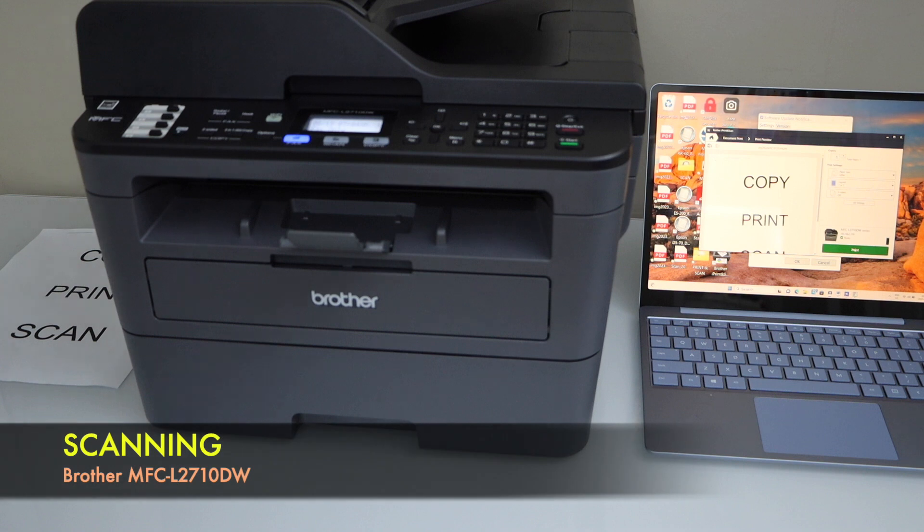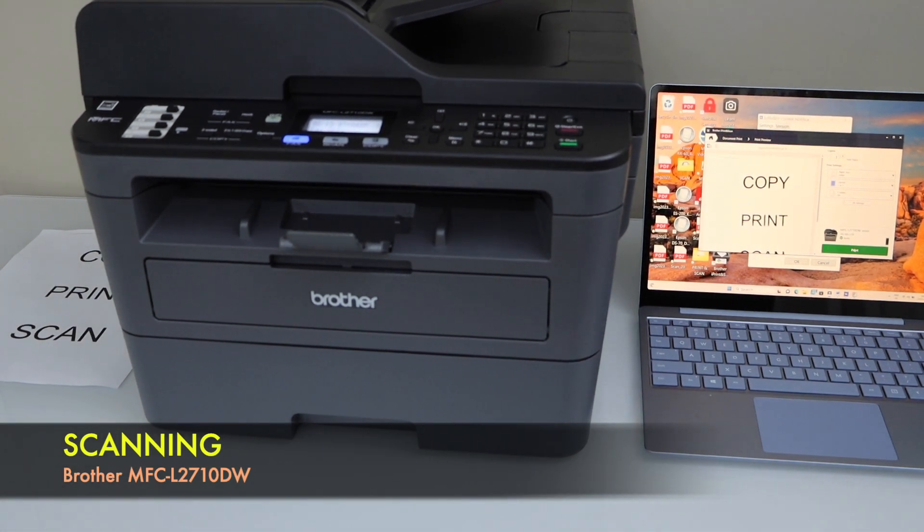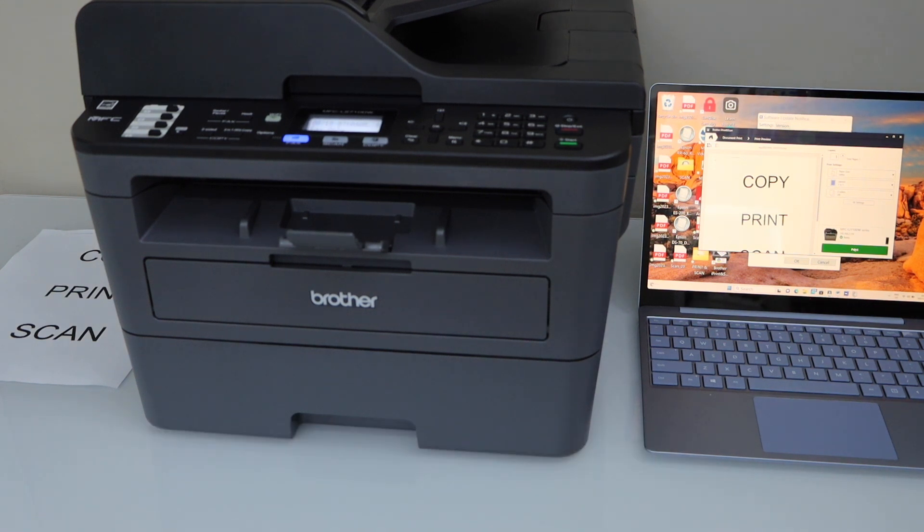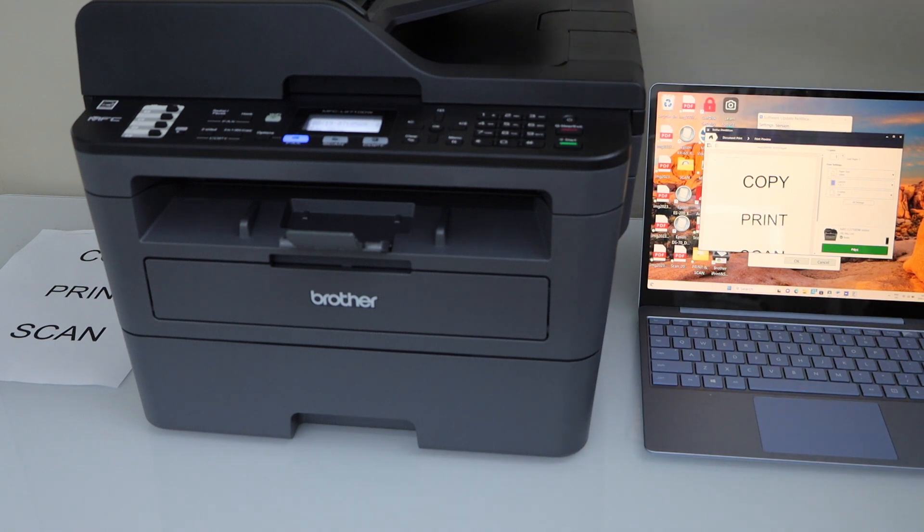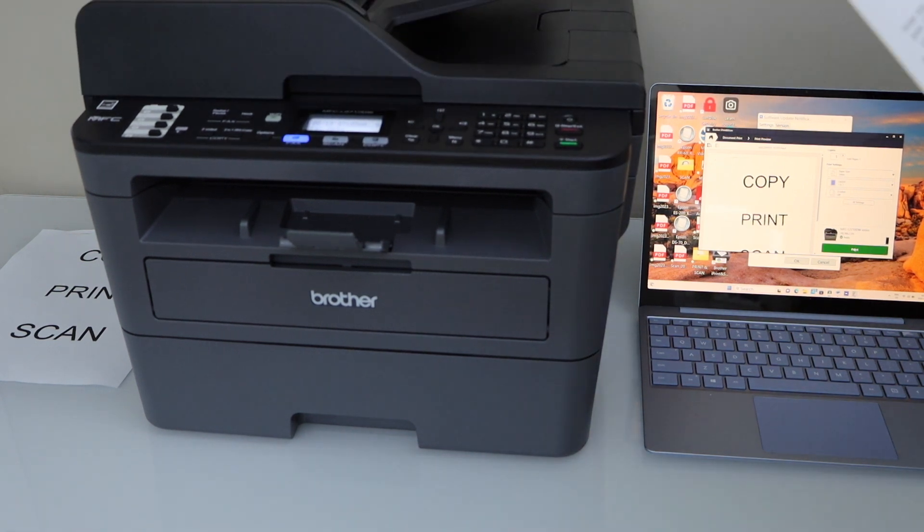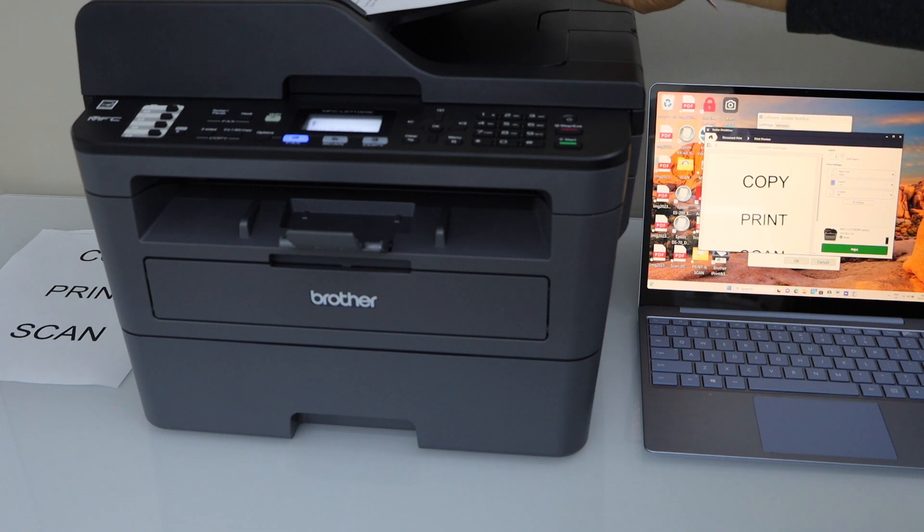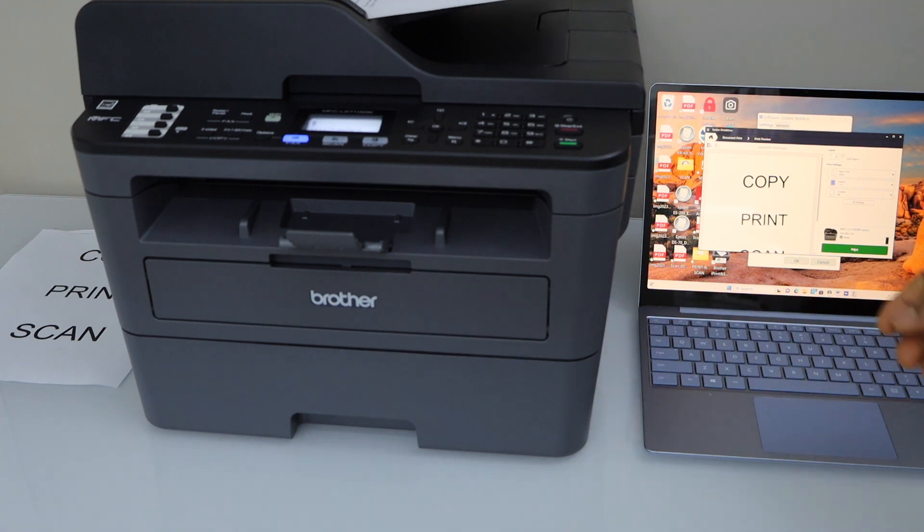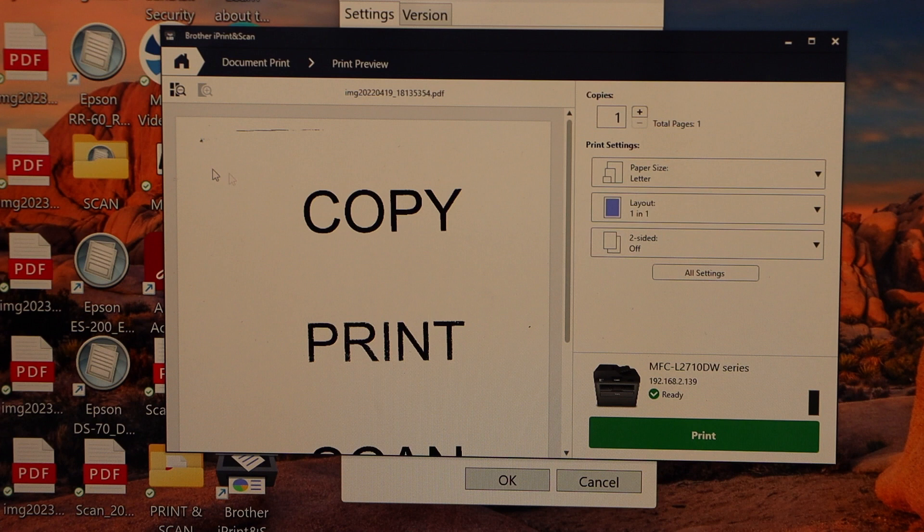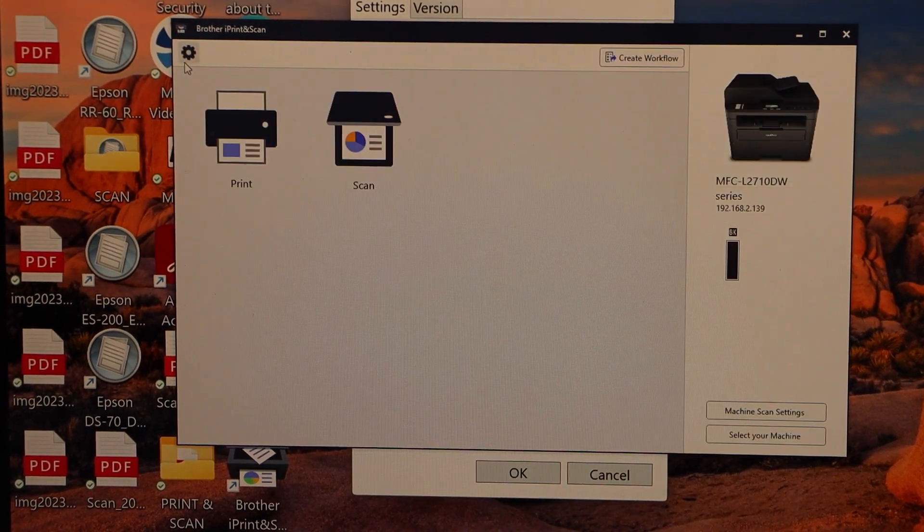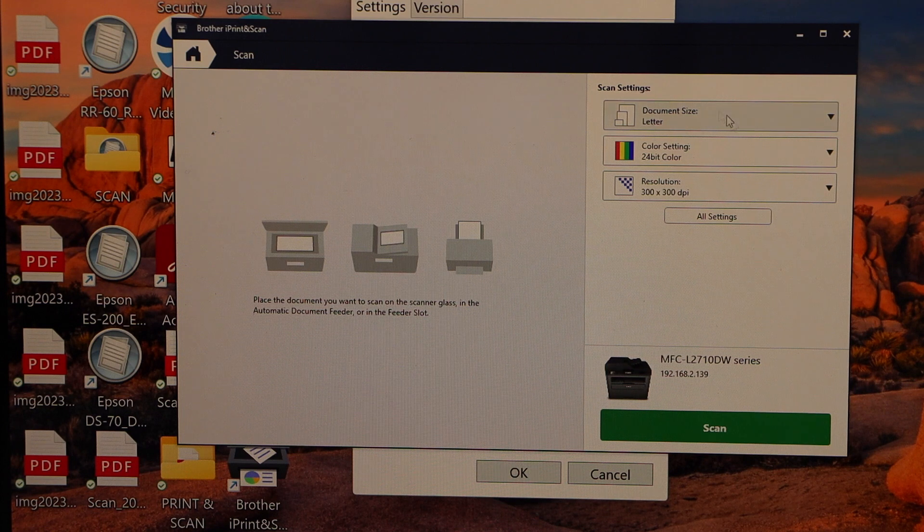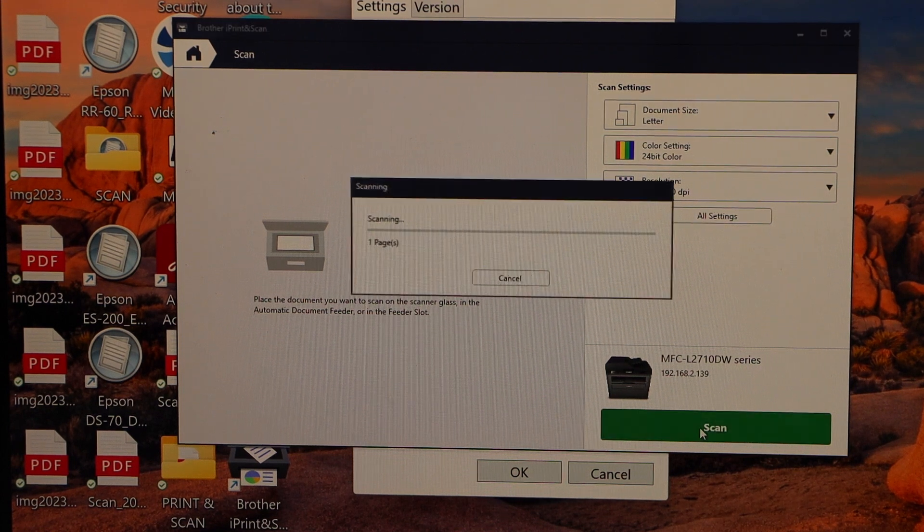And the next thing is to do the scanning. For scanning we can place any page on the top scanner. For the scanning we can use the top ADF tray. We can also use the scanner bed. So I'm just going to use the ADF tray. So place it here. Automatically it will find it out. Now in the app section, in the app, go to the home button. Click on the scan. If you want to change any details you can do it. And then click on the scan.